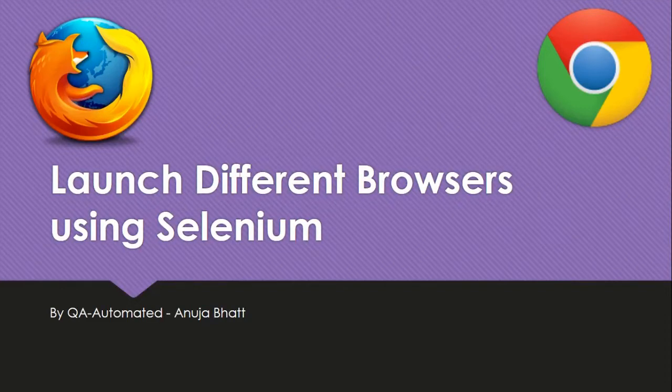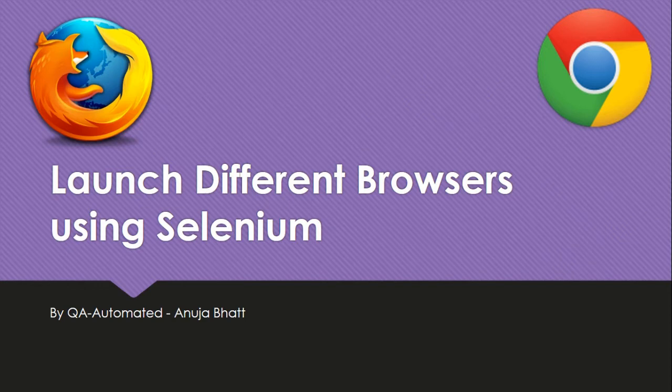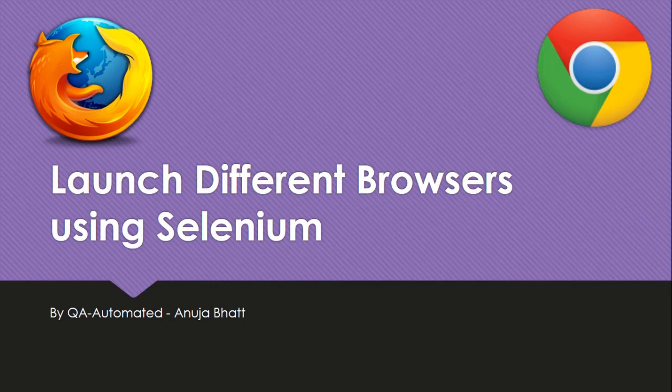Hi guys, welcome to QA Automated. As we have seen how to set up Selenium, next we want to start writing our test cases. But before that, it is important to learn how we are going to launch our Firefox or Chrome browser on which we are going to run our test cases. So this video is all about that, and let's get started.